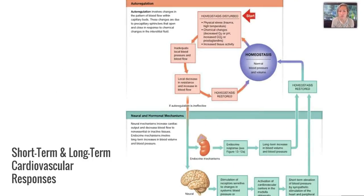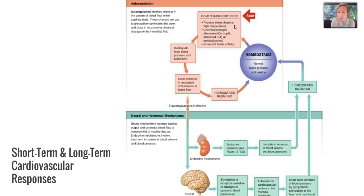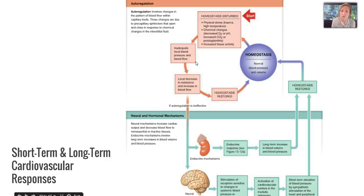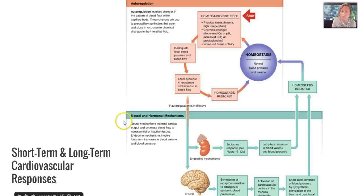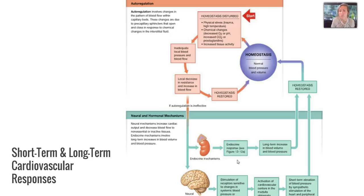Here's a diagram of your short and long-term cardiovascular responses. Autoregulation starts when homeostasis is disturbed by physical stress, chemical changes, or increased tissue activity causing inadequate local blood pressure and blood flow. This results in a local decrease in resistance and increase in blood flow. If autoregulation is ineffective, it puts into play our neural and hormonal mechanisms — either the brain for neural control or endocrine mechanisms. Each of these three things are trying to restore homeostasis, which in this case is normal blood pressure and volume.